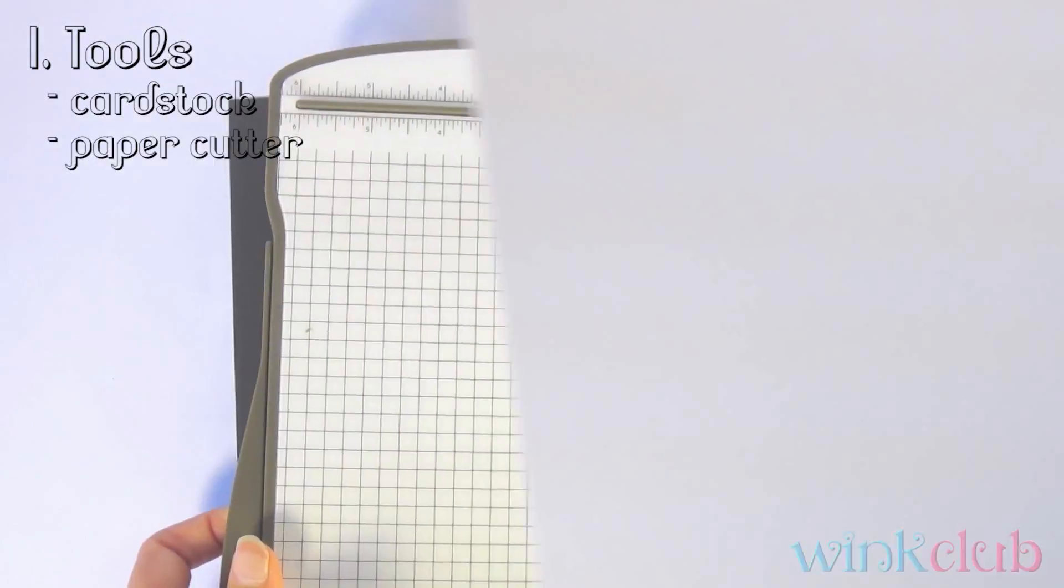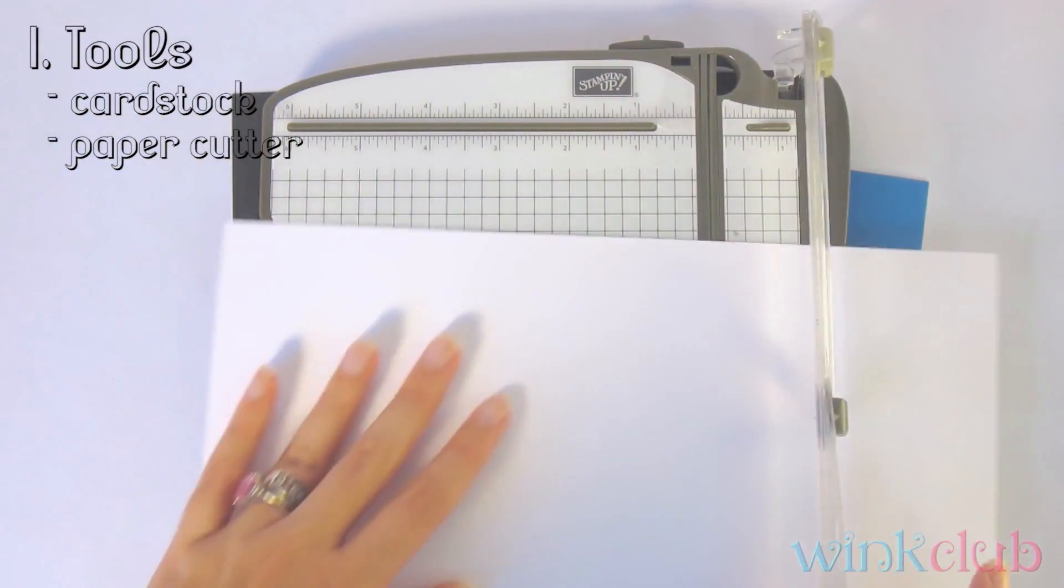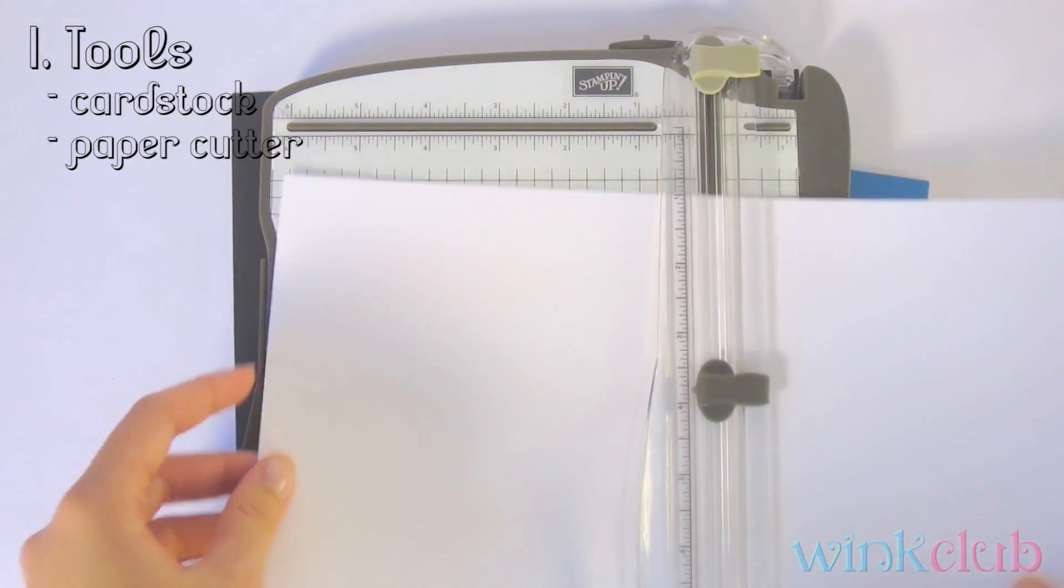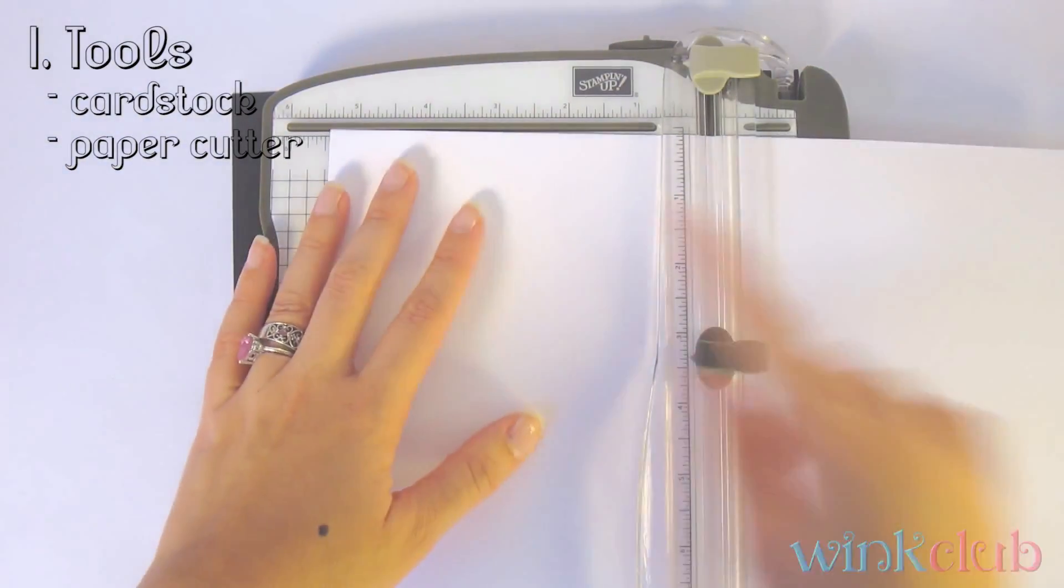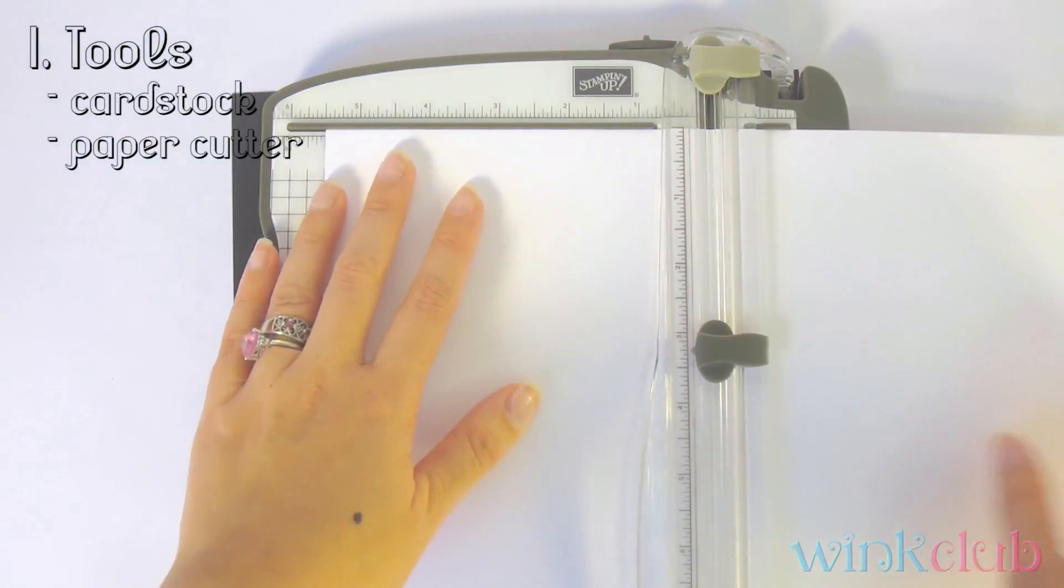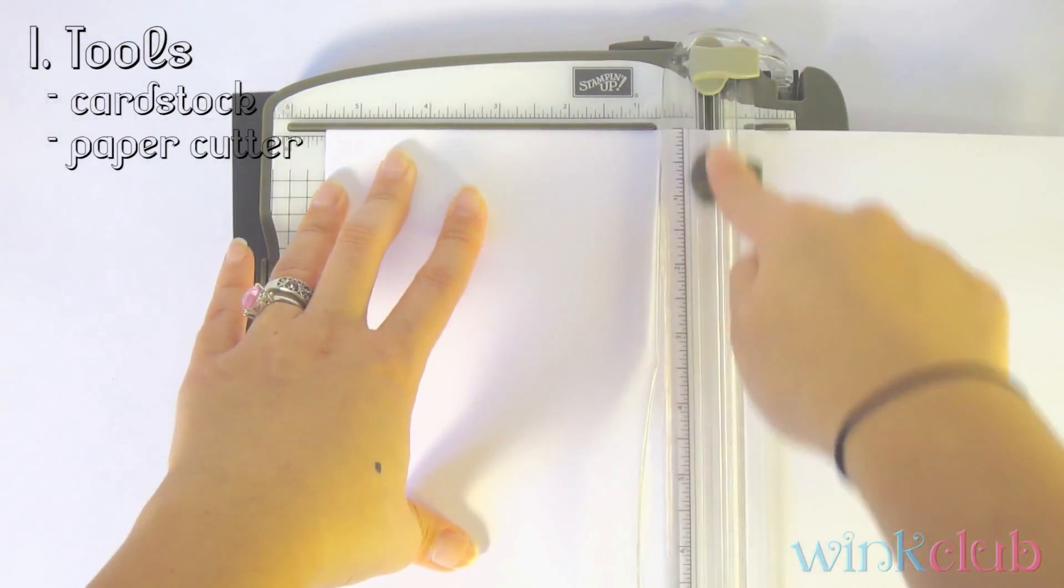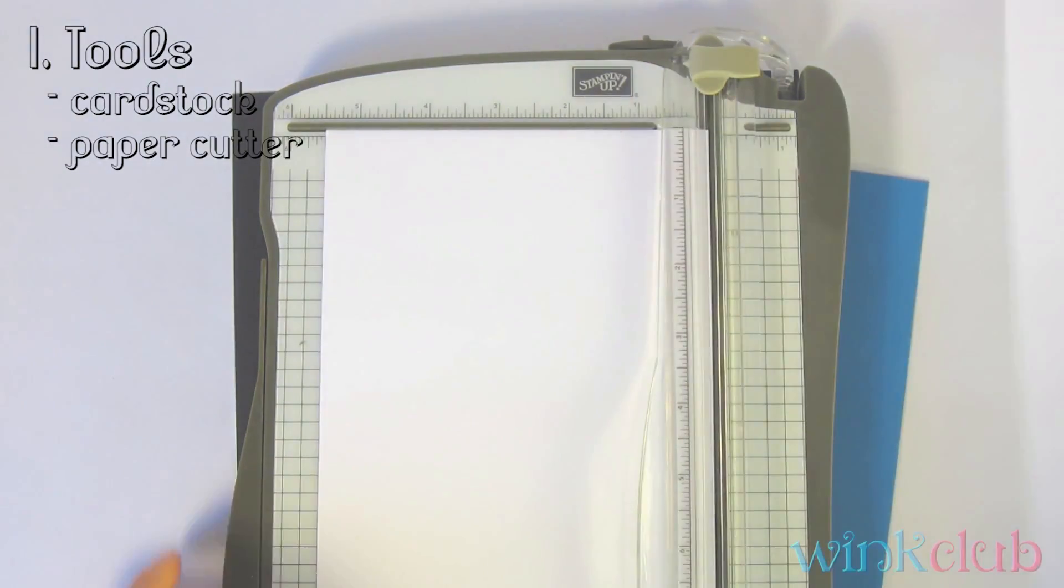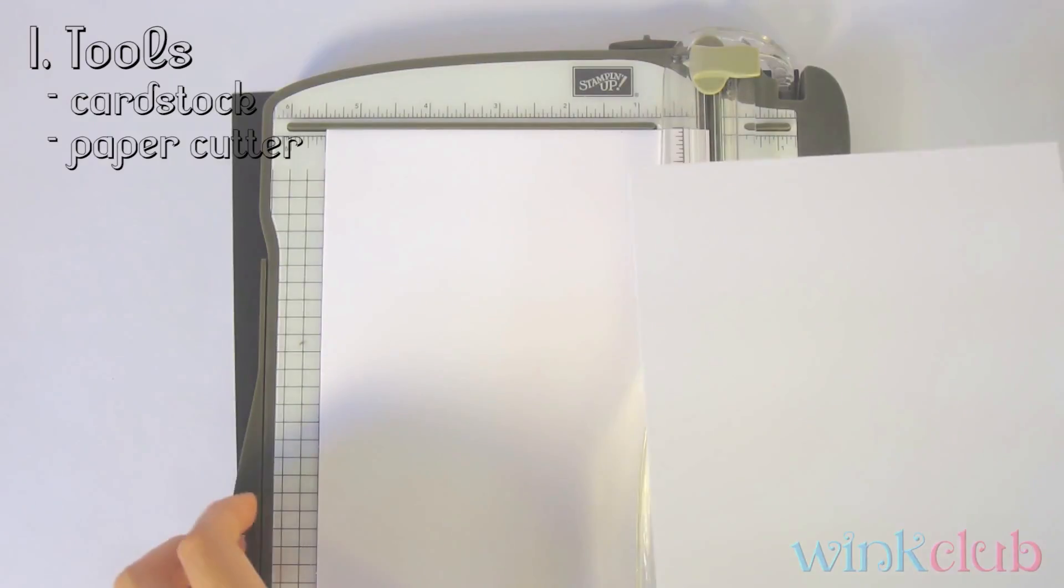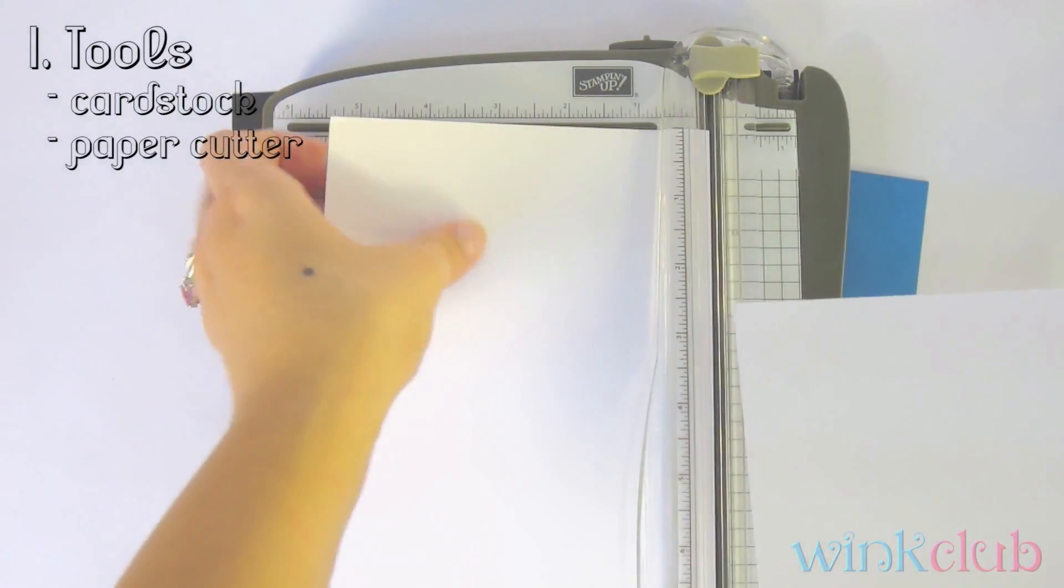So you put your paper here just like this, and you will line it up to the measurement up here. And you're going to use the cutter to cut, and then you'll have cut cardstock.